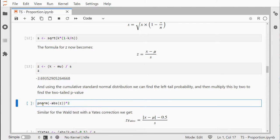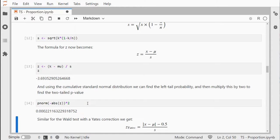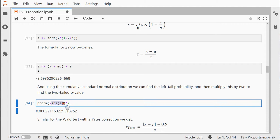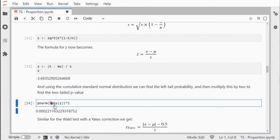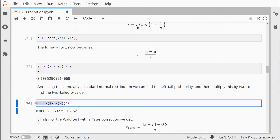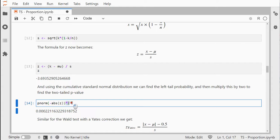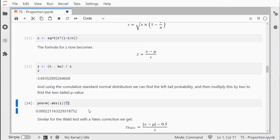We can use the pnorm function to calculate the two-sided test. Take the absolute value of that z-value so it will always be positive, put a minus in front so it will always be negative. This calculates the left side tail of the normal distribution, and then we can multiply that by two to get our final p-value.